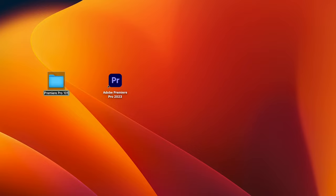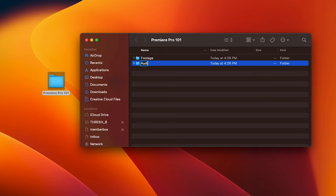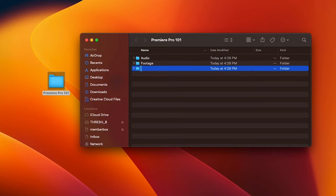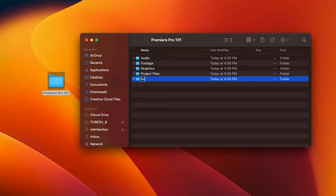First, we'll go ahead and create a main folder with our project name. Inside this main folder, we're going to create a set of subfolders that include our footage, audio, graphics, project files, and exports.